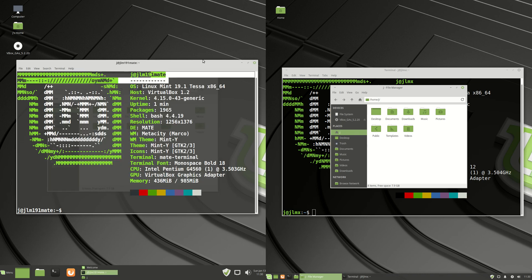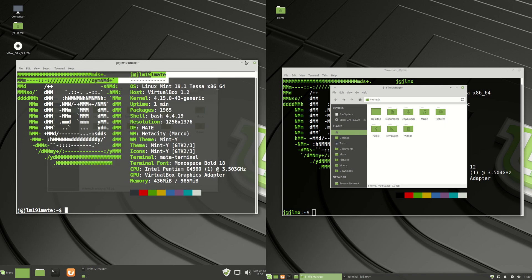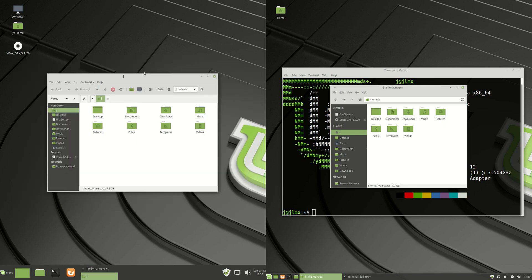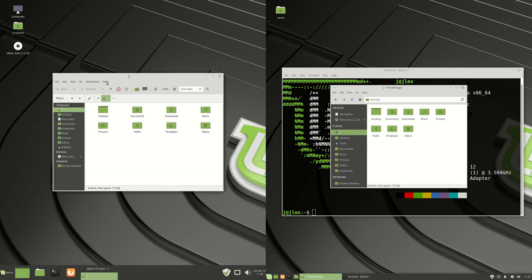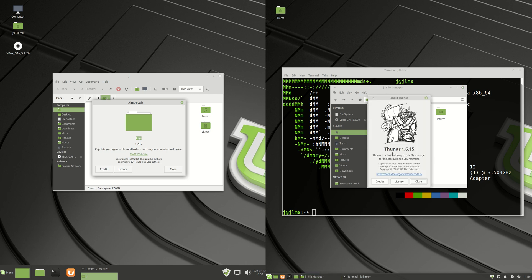Very similar in nature there. We'll see on the left hand side, we have the Linux Mint Mate running the Mate edition, as they like to call it. It's actually using the Caja file manager. Whereas on the right, we've got the very well known lightweight Thunar version 1.6 there as well.